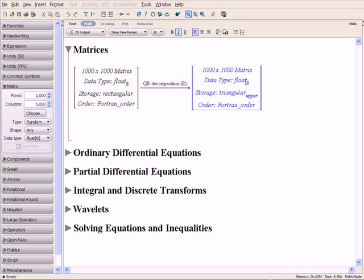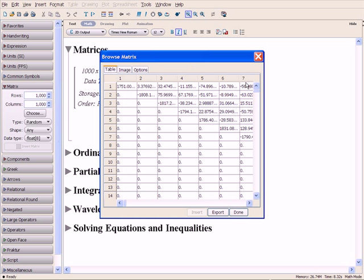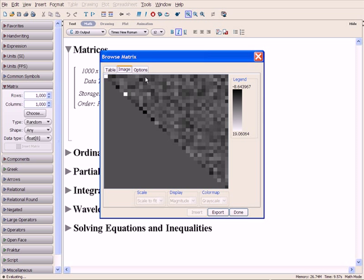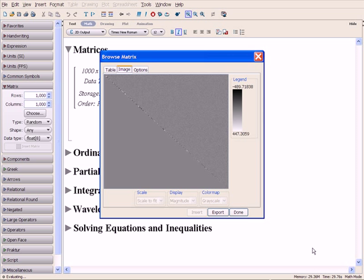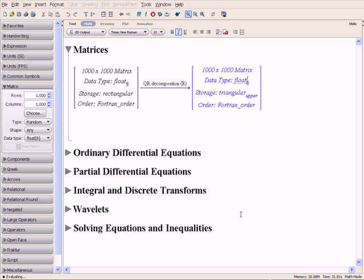We can view the various elements of the matrix by double-clicking and opening Maple's Matrix Browser. The image view shows us that the matrix is indeed upper triangular. Because of Maple's high-performance computing power, we were able to perform these operations quickly and easily on a million-element matrix.